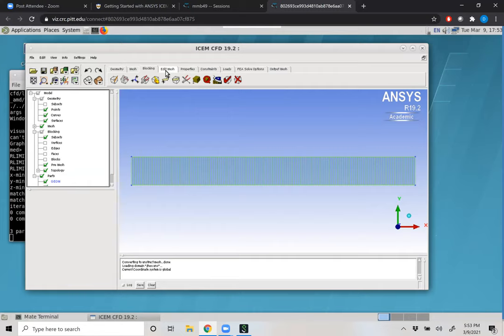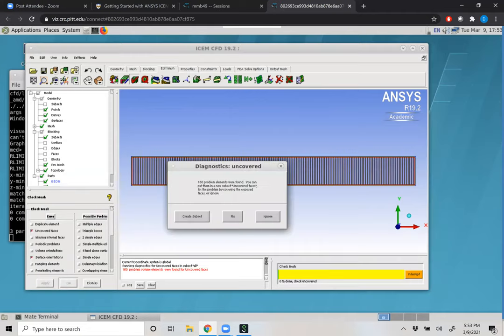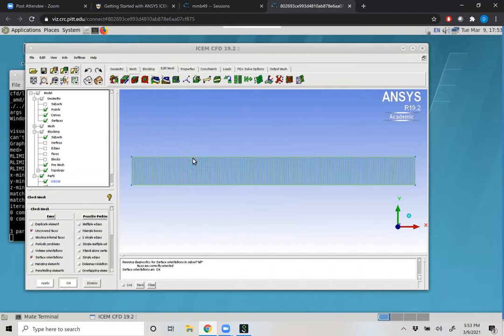To make sure our mesh is good, there are a few things we have to check within ICEM. Go to the fourth tab and click 'edit mesh', then come down to the third icon, 'check mesh'. There are a bunch of default possible problems and errors. I'm going to select 'uncovered faces' and 'surface orientations' and click Apply. It's going to say our mesh elements are uncovered — the surface we put down over the block isn't covering our mesh. We can click Fix and put them into a part called geometry. If you're making a 3D mesh, it can show you which elements are uncovered so you can take remedial actions.